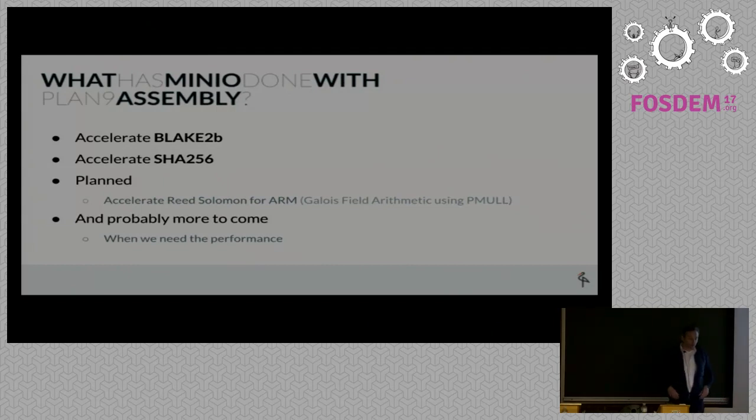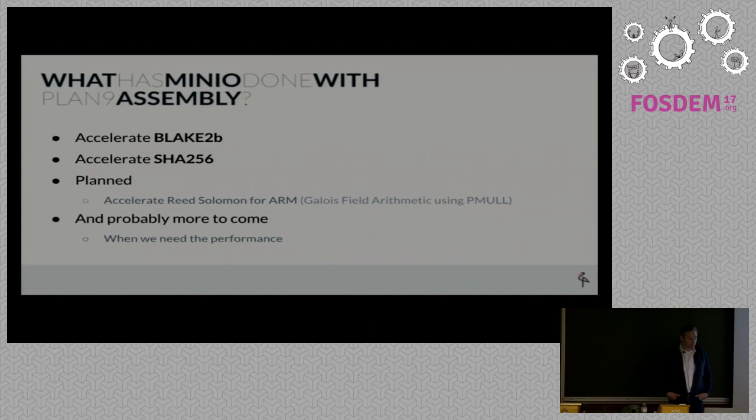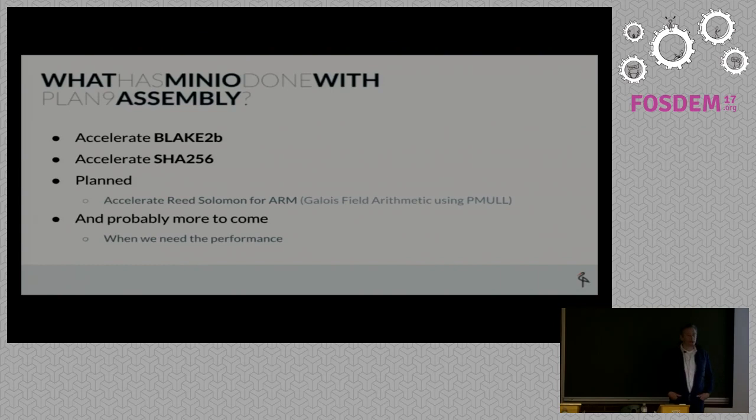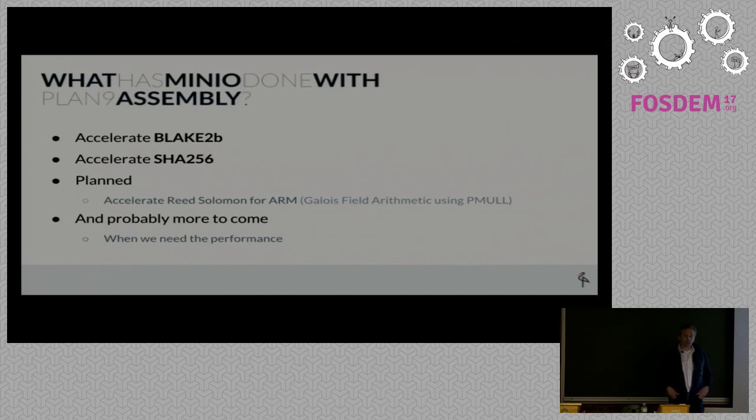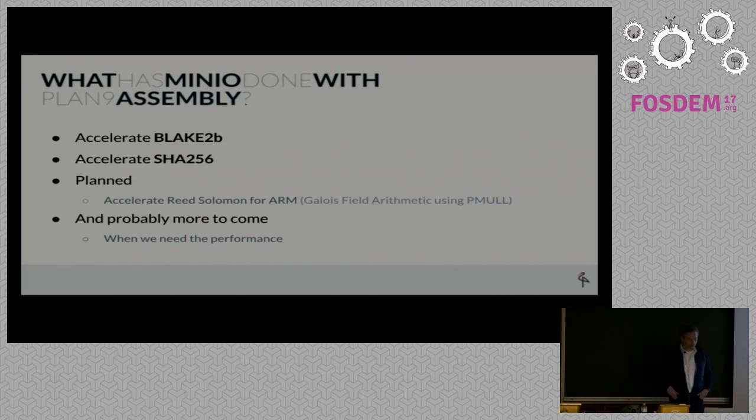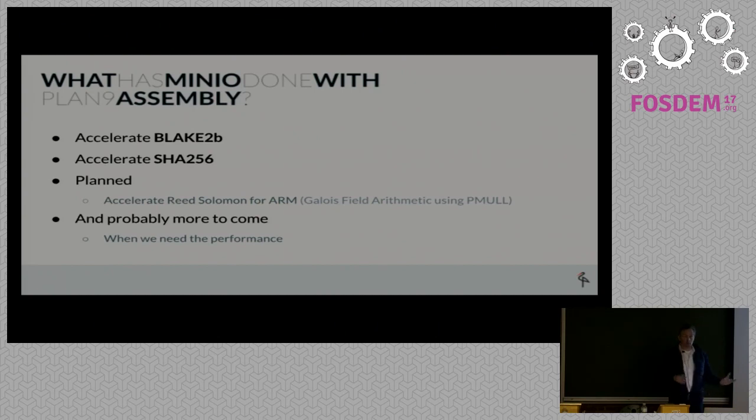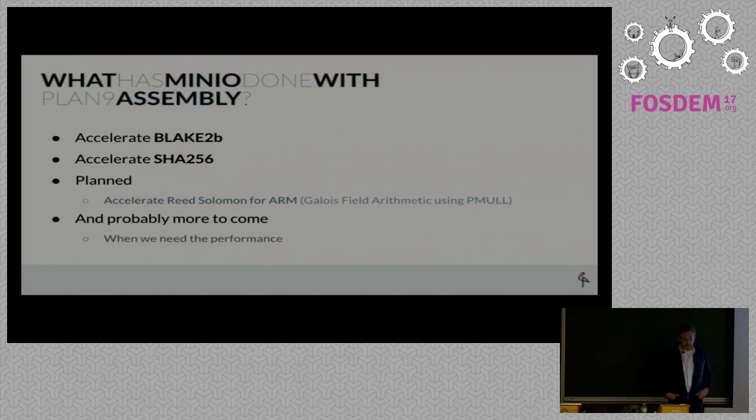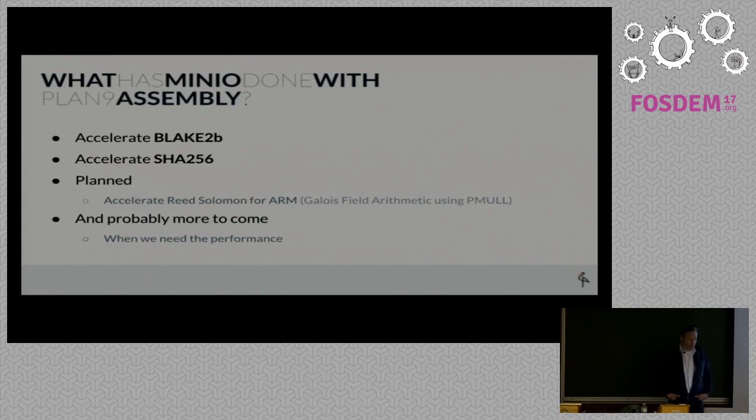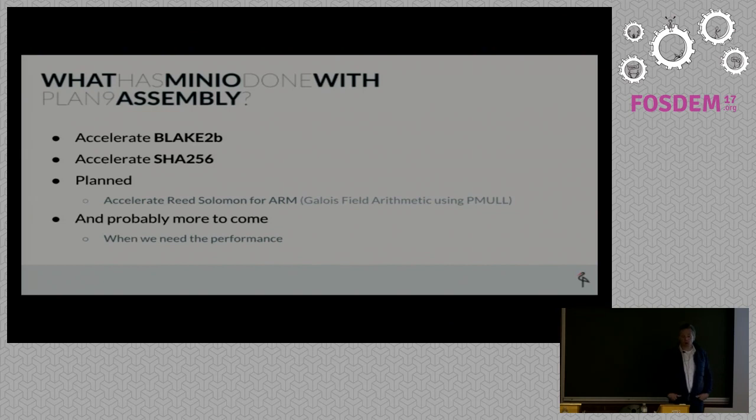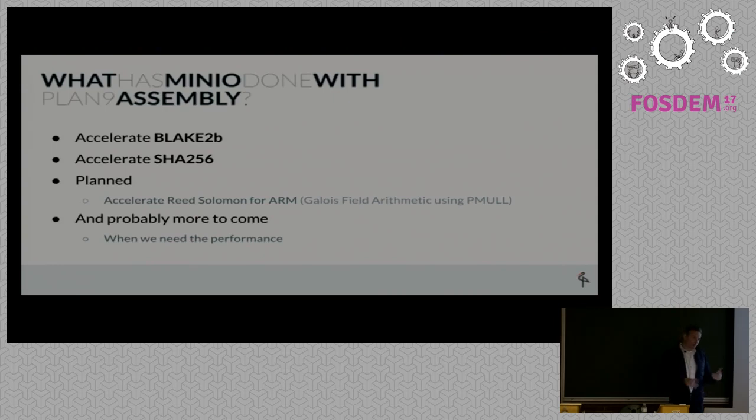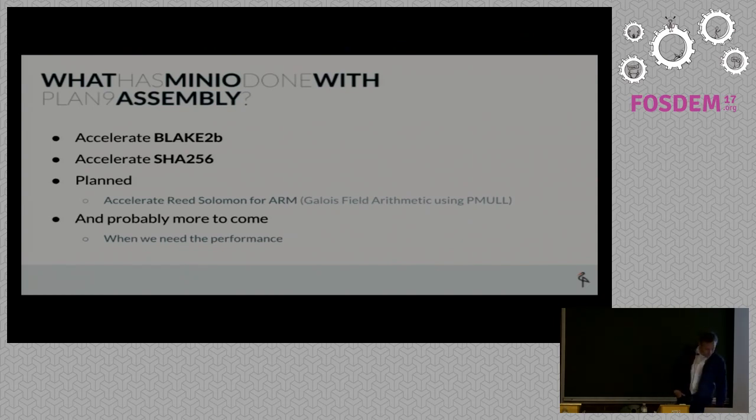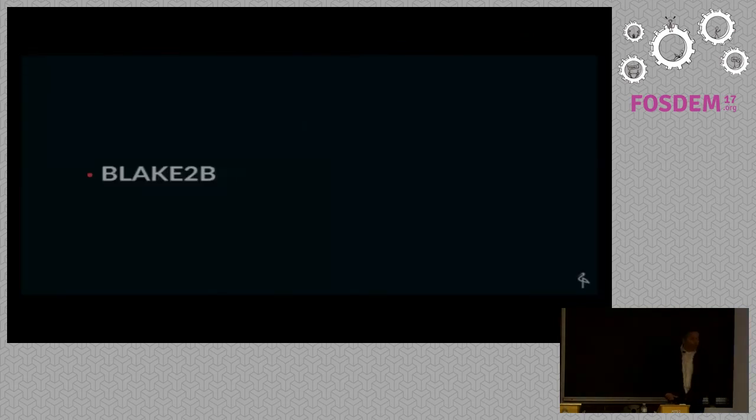You write your instruction as you would in regular assembly, then run the tool on the file and it will prepend the instruction with the actual opcodes that will go into the byte stream to be executed. If you look at what we've done with assembly, we've accelerated the Blake2b algorithm and the SHA-256 algorithm, and we're planning to do Reed Solomon. This uses Galois Field Arithmetic polynomial multiplications, and ARM has a specific PMUL instruction. We want to use that instruction to accelerate Reed Solomon computation for ARM.